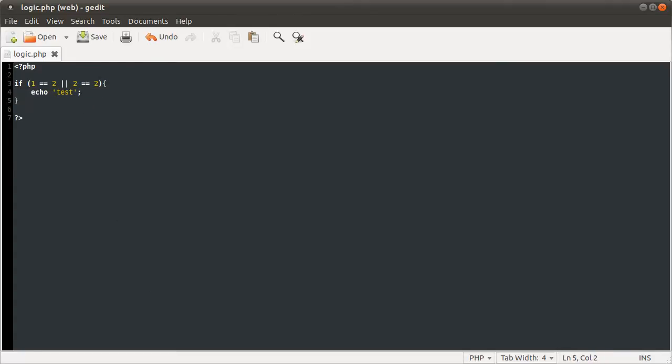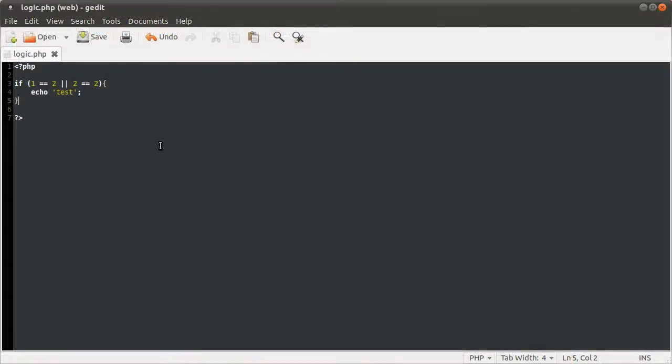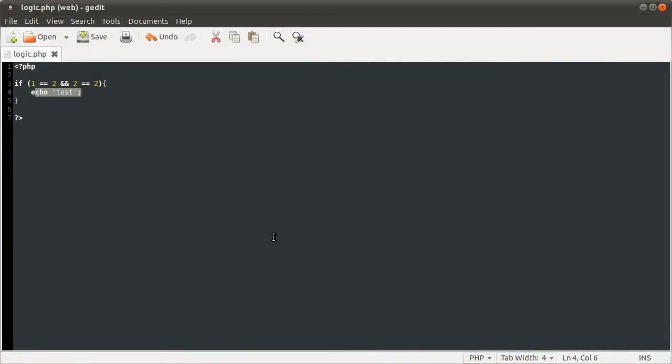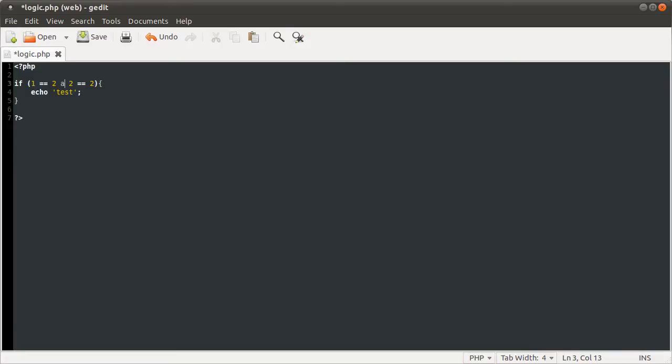Basically this code will be executed if this or this is true. If I just run this, you see we get the output. There's also an AND operator which will check both of these and execute this if they are both true, so we don't get any output.